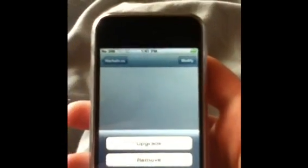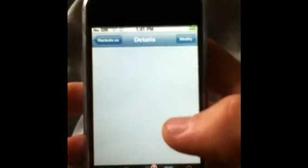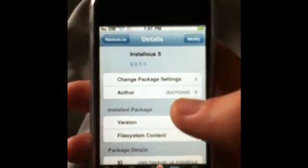I already have this. That's how you install InstaList. I'll see you next time, thank you.